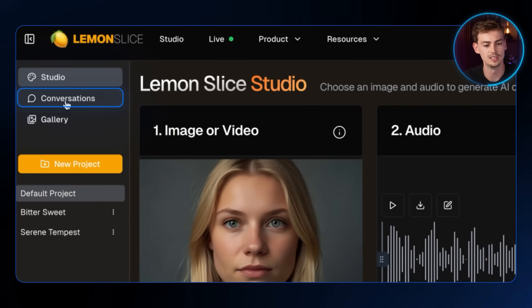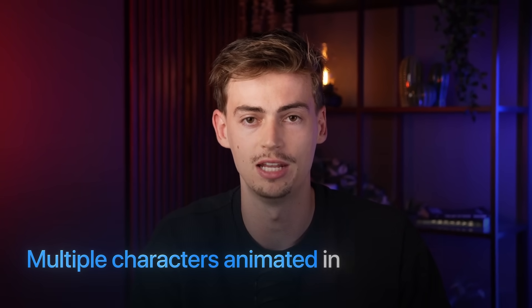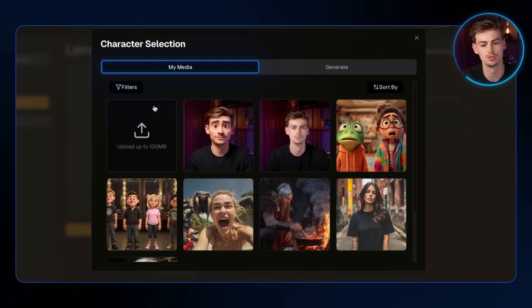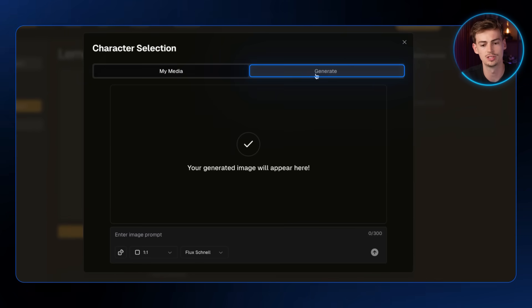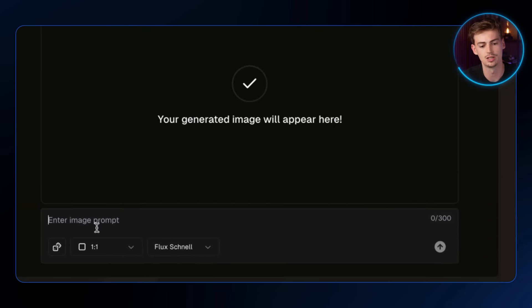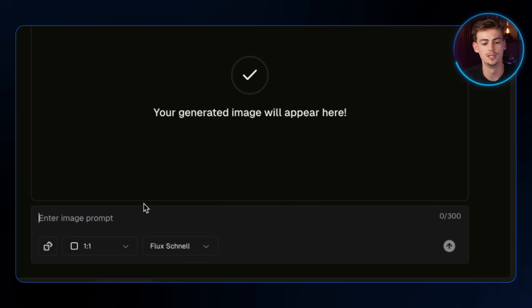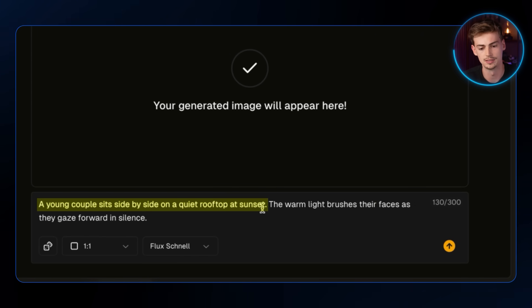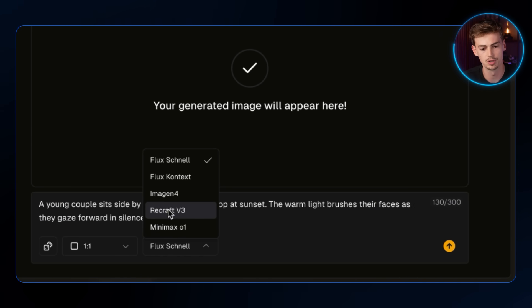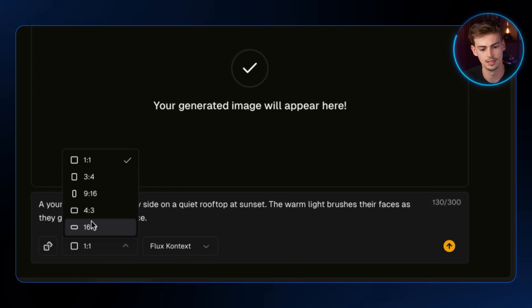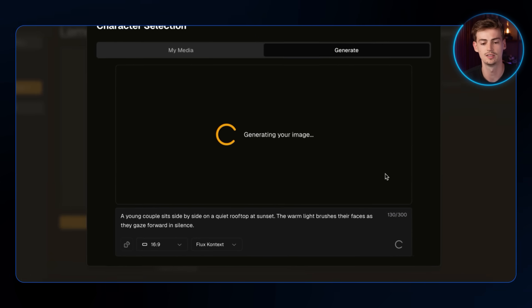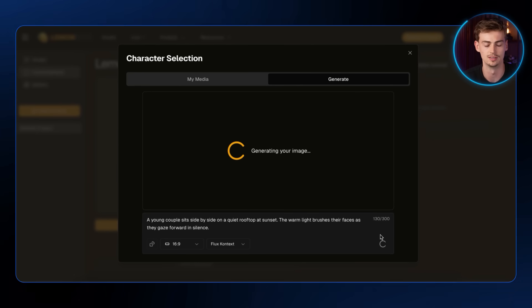We're going to start off with Conversations, as this will allow you to have multiple characters animated in the same image. So we're going to select an image. You can choose from your media or you can generate media — just type in your prompt. For me, that would be: a young couple sits side by side on a quiet rooftop at sunset. For the model, I'm going with Flux Context, and for the aspect ratio, 16 by 9. Now we generate it and we have an image like this.